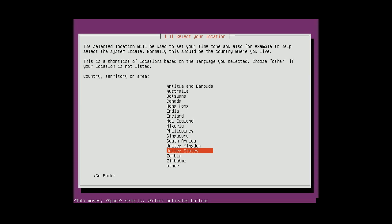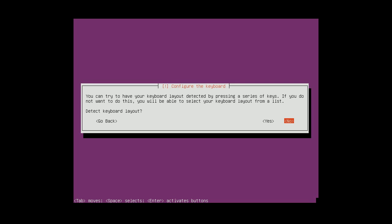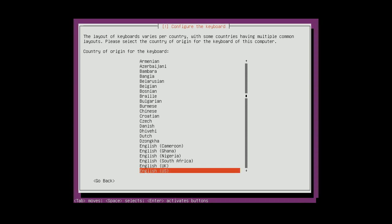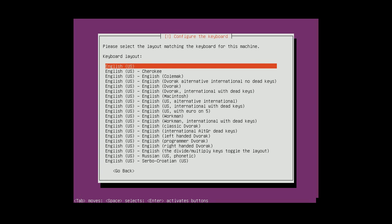I'll use the English language, location US. Don't detect the keyboard layout, I'll choose it manually, English, US.